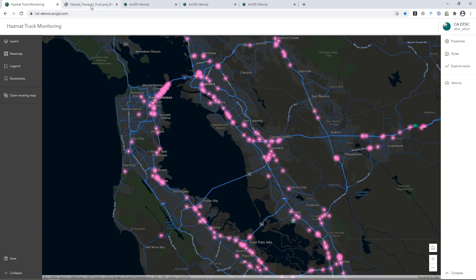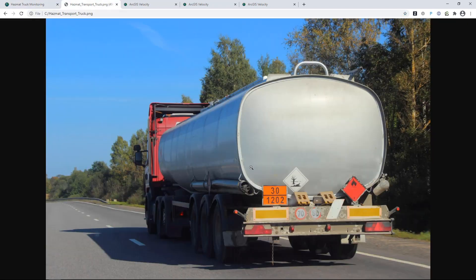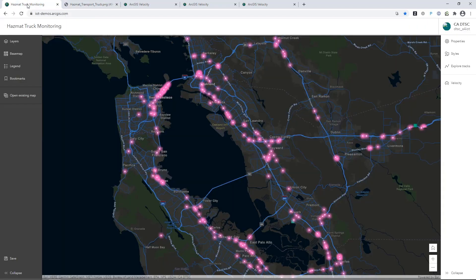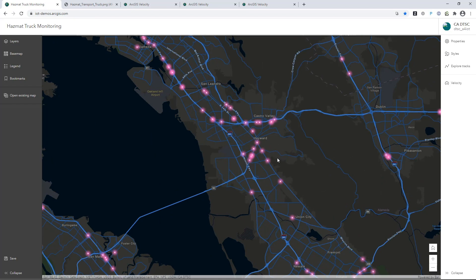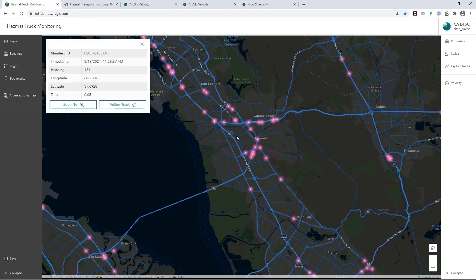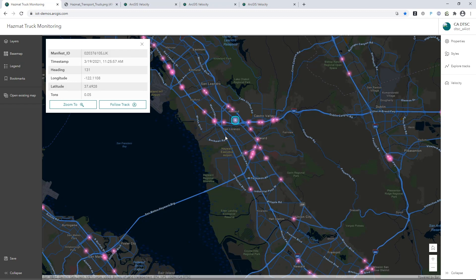Every day, there's thousands of trucks carrying hazardous materials to storage and disposal facilities, and we worked with the California Department of Toxic Substances to explore how this kind of real-time data can be leveraged for monitoring and for protecting sensitive populations from exposure to hazardous waste.